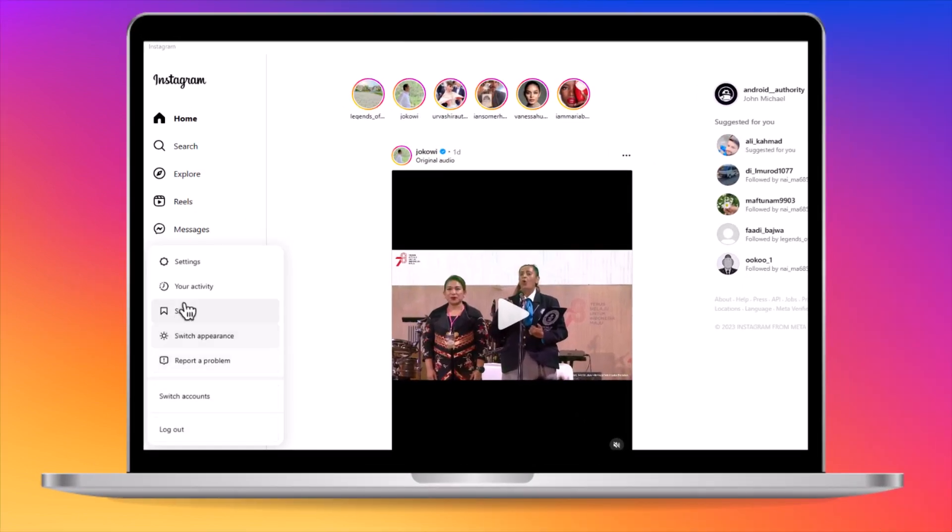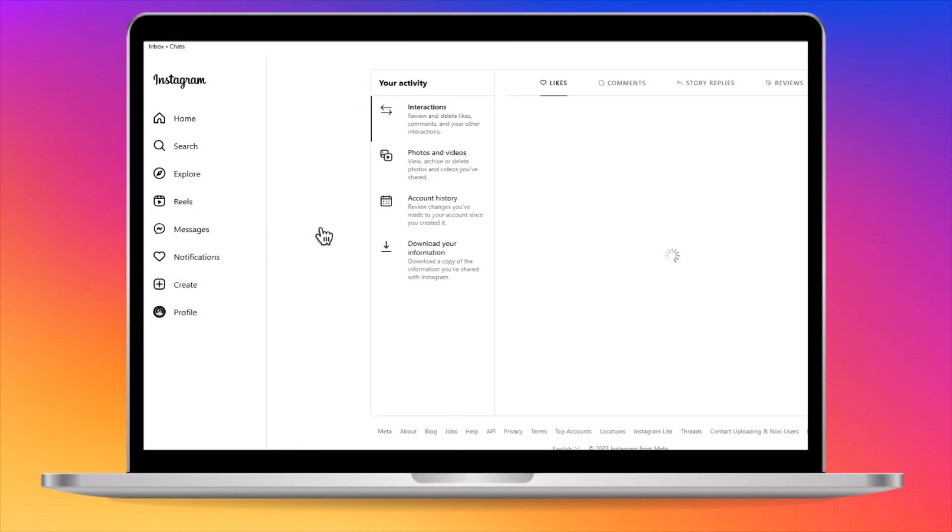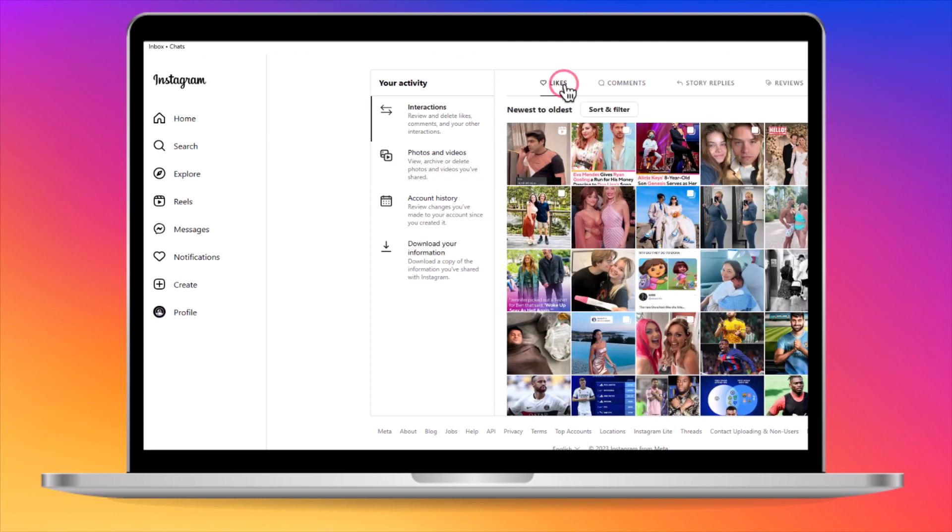Go back to the activity menu, and in the interactions section, click on likes. Now, you can see your 300 most recently liked posts. That's it.